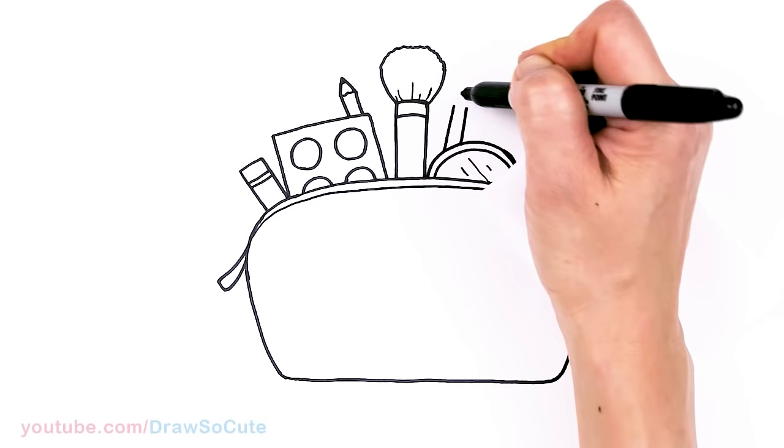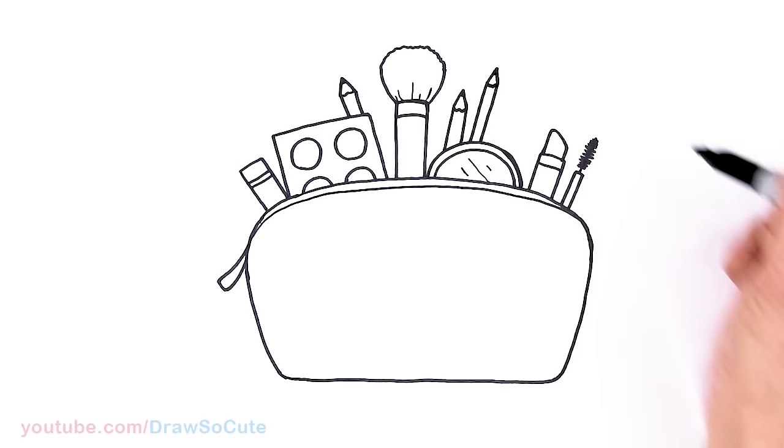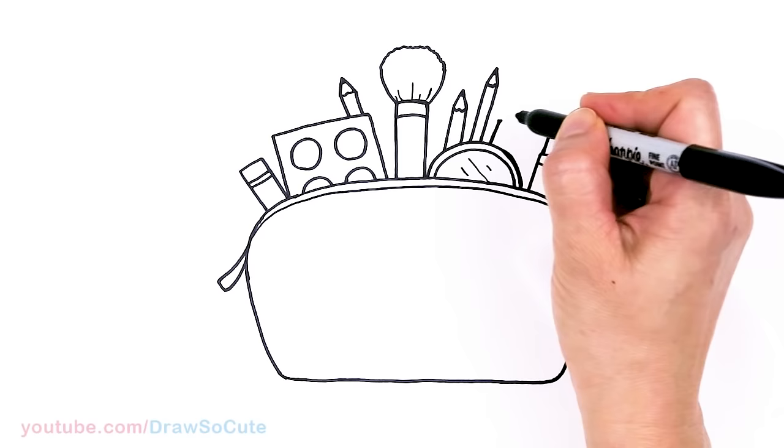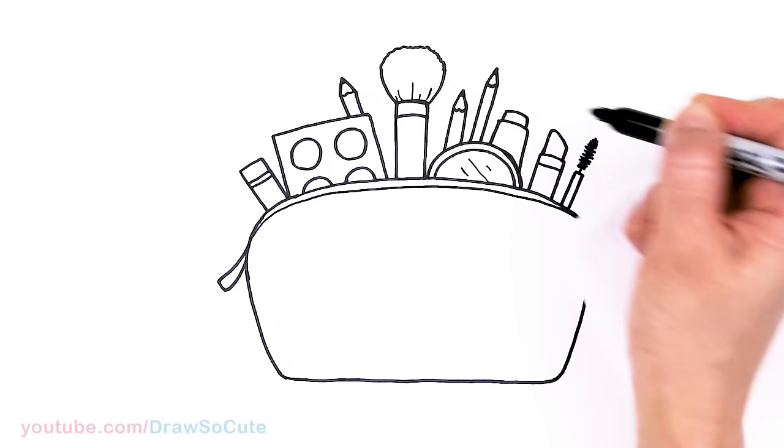So we just want to fill up the space. And one more here. And maybe something over here. I think we need something over here. So maybe like a little bottle of lotion. So curve this down at an angle. Then the cap right at the top. There.